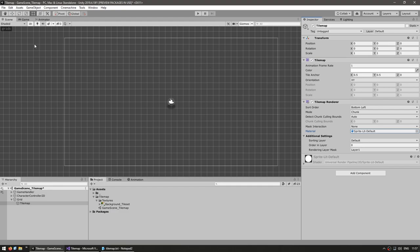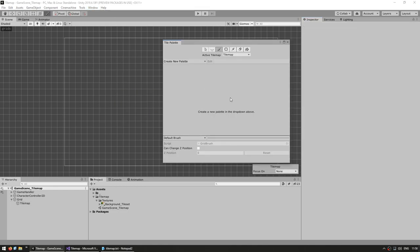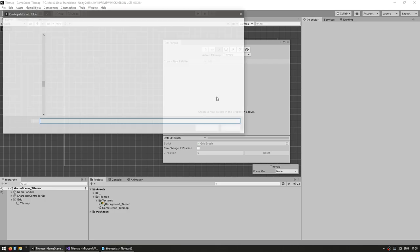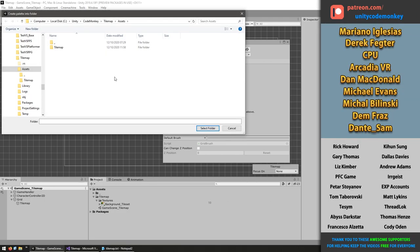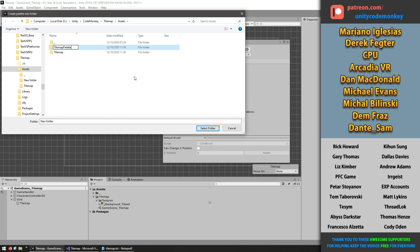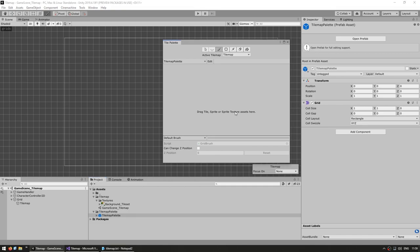To start drawing, go into Window > 2D and open the Tile Palette. This window is where we define the palette containing all the sprites we'll use. Click the button to create a new palette, give it a name — let's say 'our tilemap palette' — set it to use a rectangular grid with automatic cell size, then click Create. It will ask for a folder to save the sprite data, so create a new folder to keep things organized.